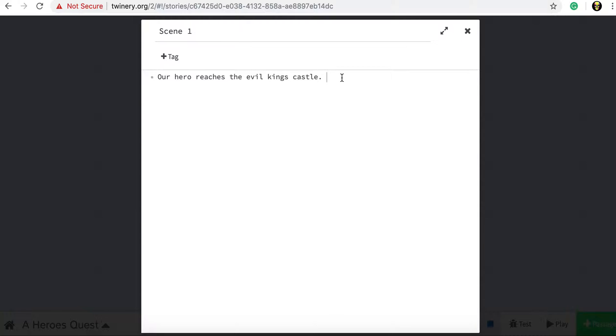And what we can do it's a very simple setup. Our hero is going to reach the castle and they've got to choose whether to scale the walls or knock on the door.